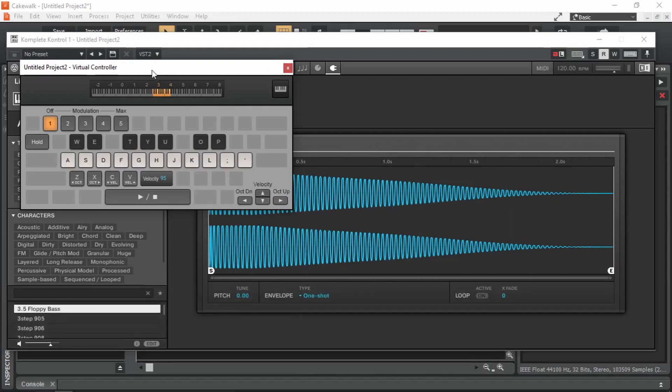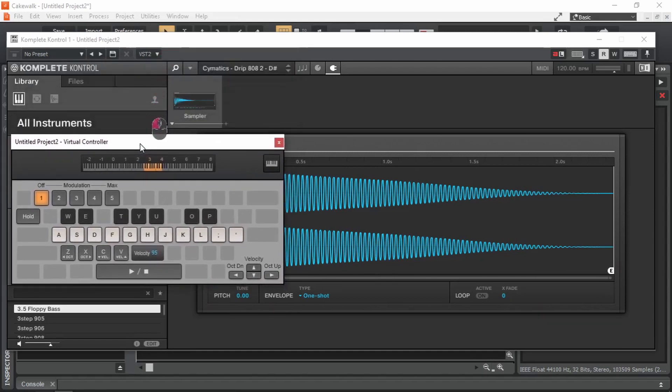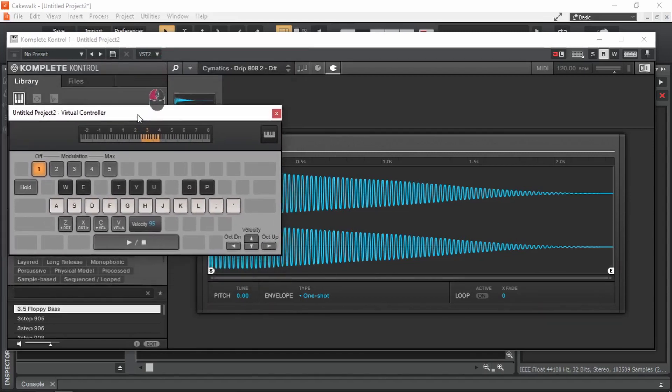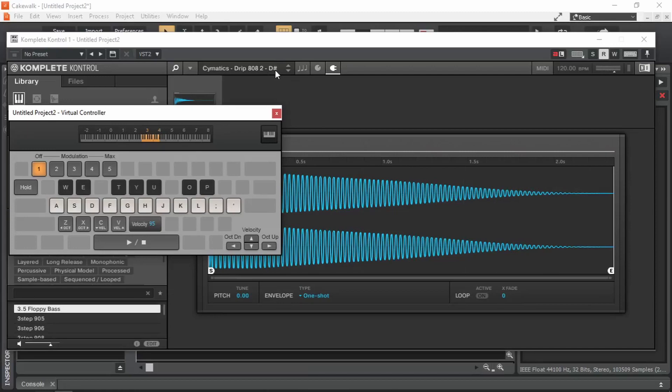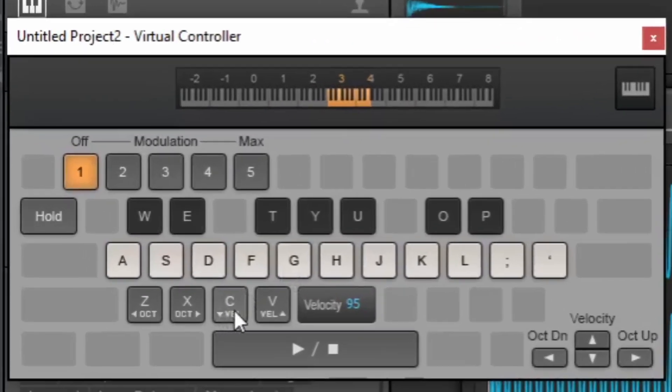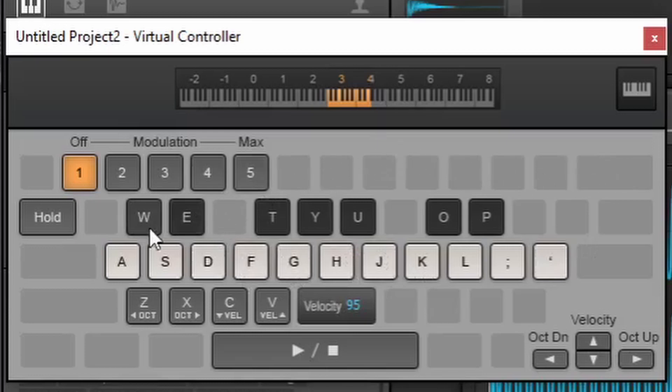The first thing that I would like to do after loading a sample into a sampler is pitching the sample. In Cakewalk by BandLab, C5 is considered as the root note of many things. Which means if we are triggering a sample by pressing C on the fifth octave, we are actually hearing the sample as it is. In this case, if we take a look at this sample, we can see that it's in D sharp. So when we are pressing C, we are actually hearing this sample in D sharp. By the way, by C I didn't mean the literal C in the keyboard, I mean the C in music. This being C, this being D, E, F, G, A, B and so on.